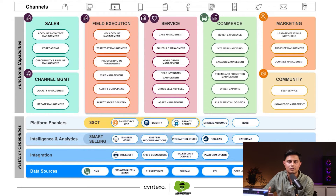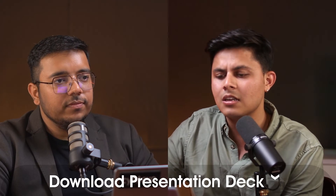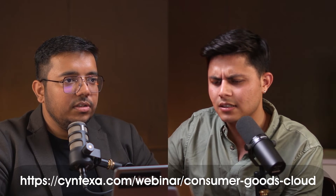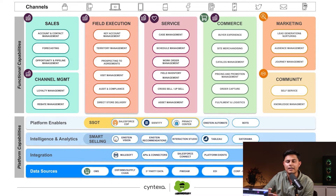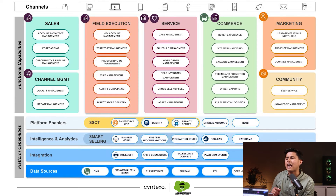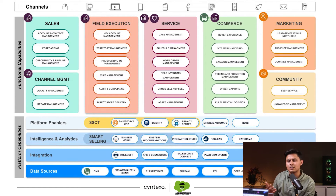Then comes the platform capabilities. This is a natively built cloud on top of the Salesforce platform. It has all platform capabilities, whether related to SSOT — single source of truth — for identity management, along with Einstein capabilities. Then you have intelligence and analytics which help you identify the right activities and analyze what is right for your business, powered by Einstein, Tableau, and Datorama.